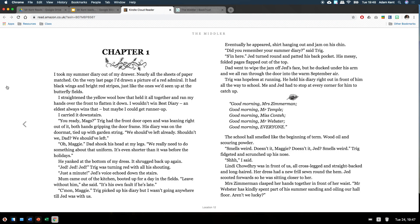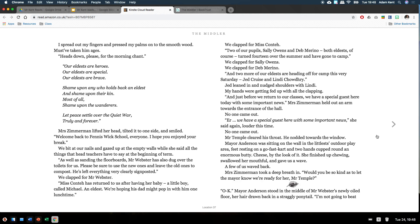Lindy Chowdhury was in front of us, all cross-legged and straight-backed and long-haired. Her dress had a new frill sewn around the hem. Jed scooted forward so he was sitting closer to her. Mrs Zimmerman clasped her hands together in front of her waist. Mr Webster has kindly spent part of his summer sanding and oiling our hall floor. Aren't we lucky? I spread out my fingers and pressed my palms on the smooth wood. Must have taken him ages. Heads down, please, for the morning chant. Our eldests are heroes. Our eldests are special. Our eldests are brave. Shame upon any who hold back an eldest, and shame upon their kin. Most of all, shame upon the wanderers. Let peace settle over the quiet war, truly and forever.